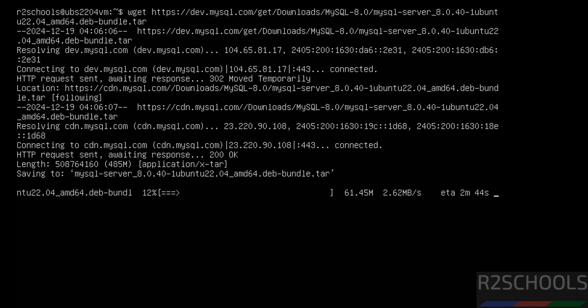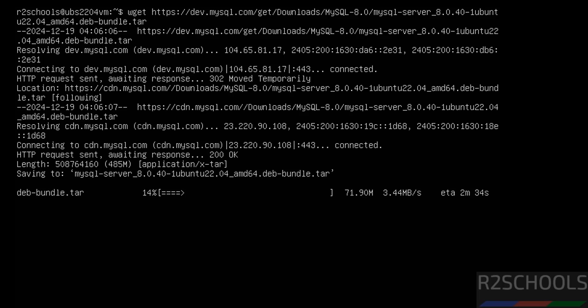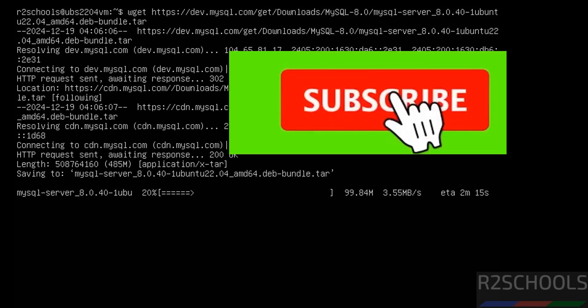I will keep this link in the video description to download the MySQL 8.0.40 bundle tar file. For more MySQL tutorials, please subscribe to my channel.